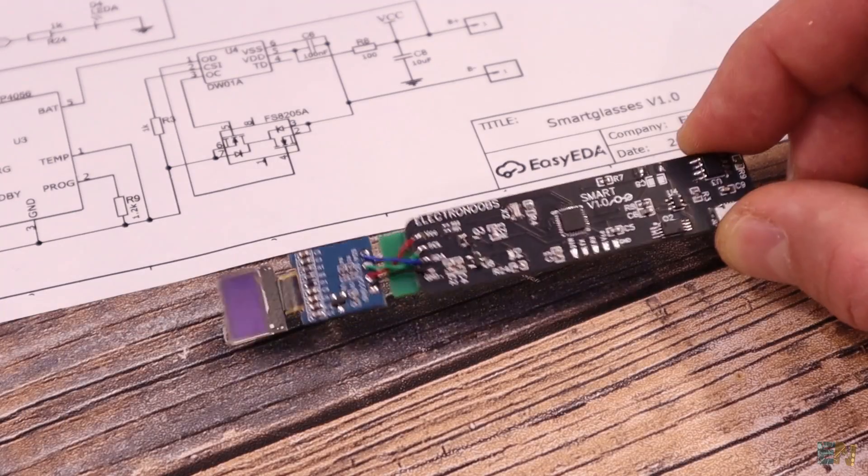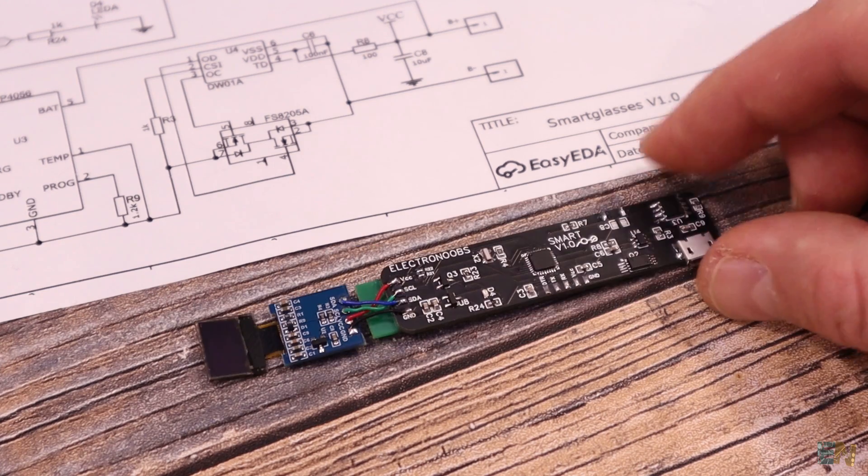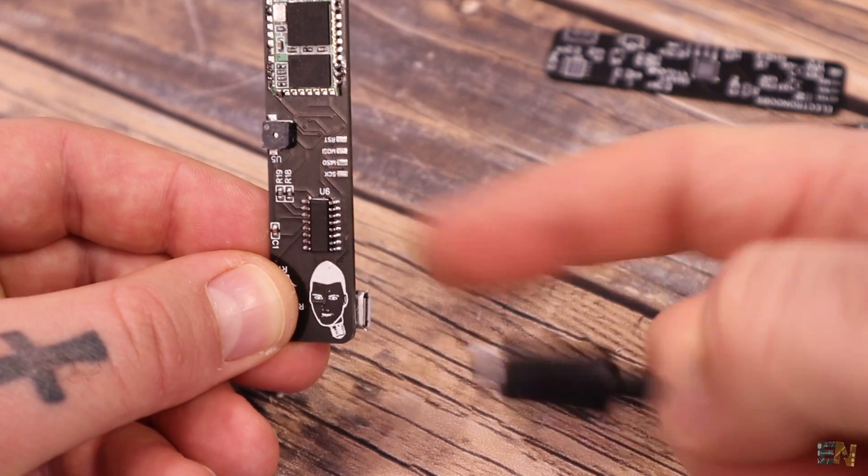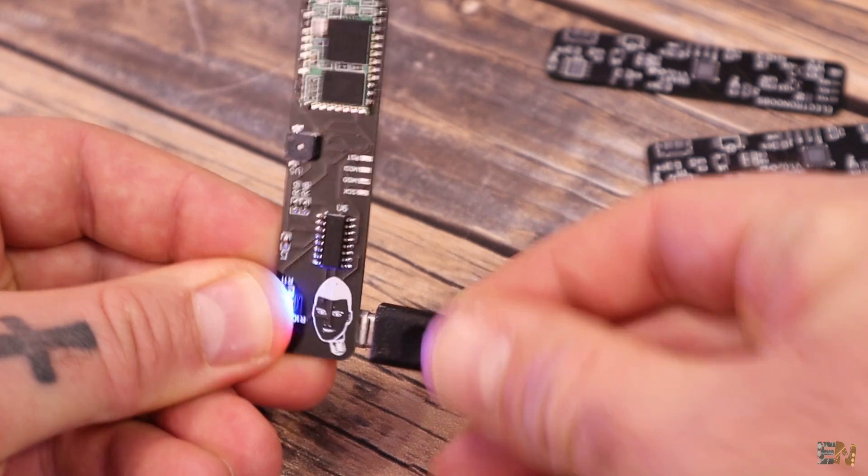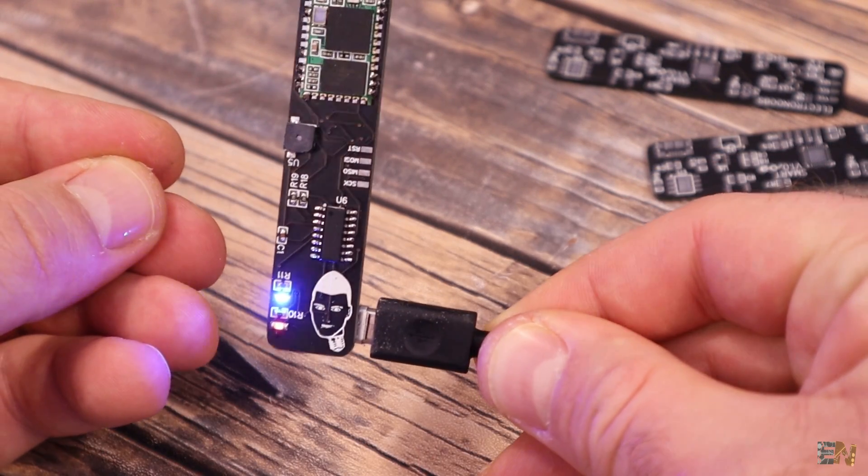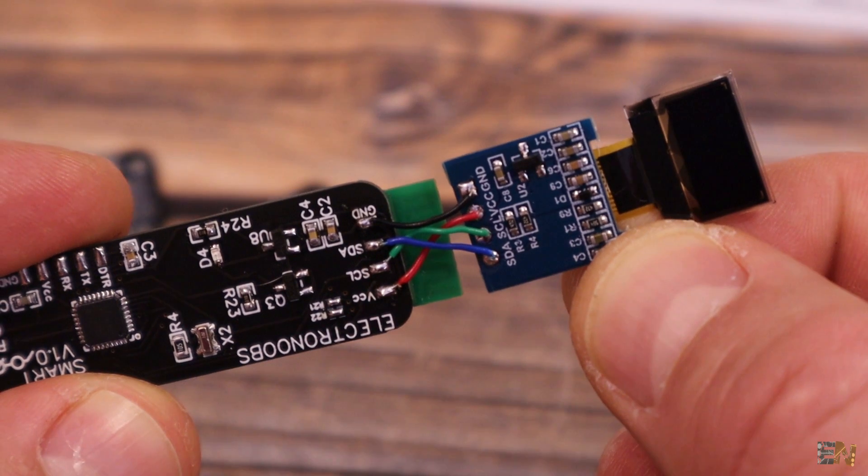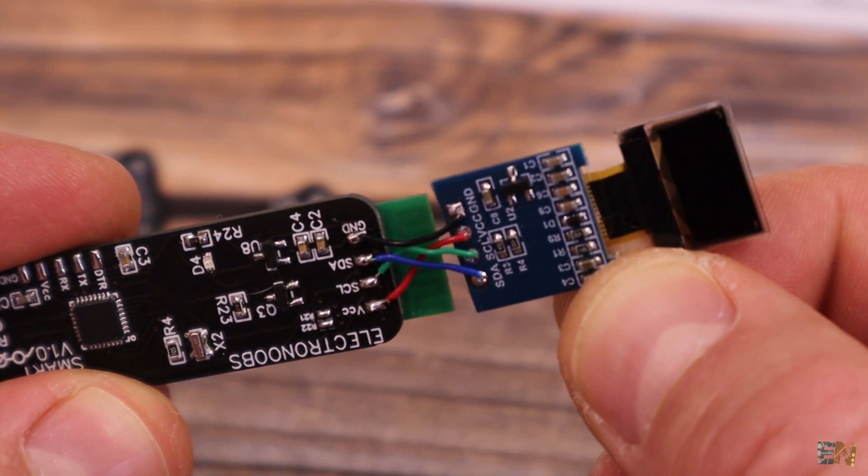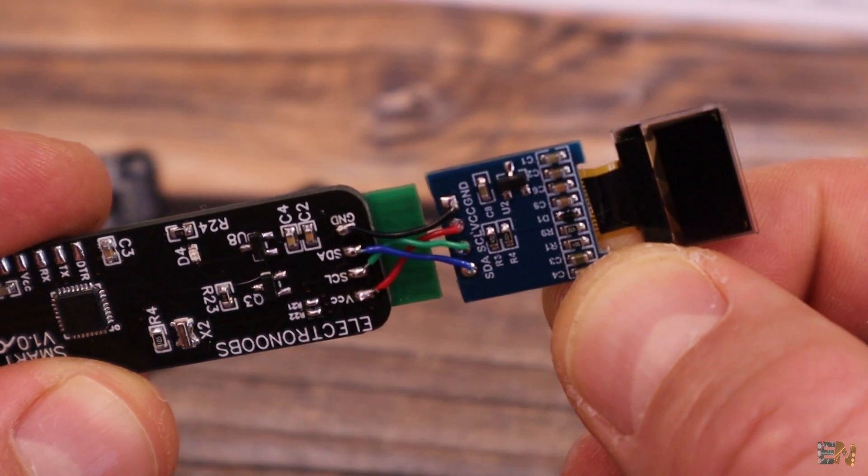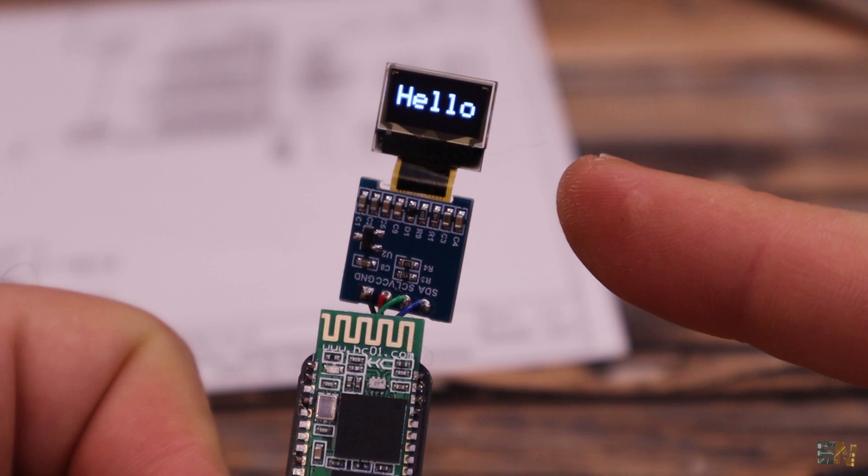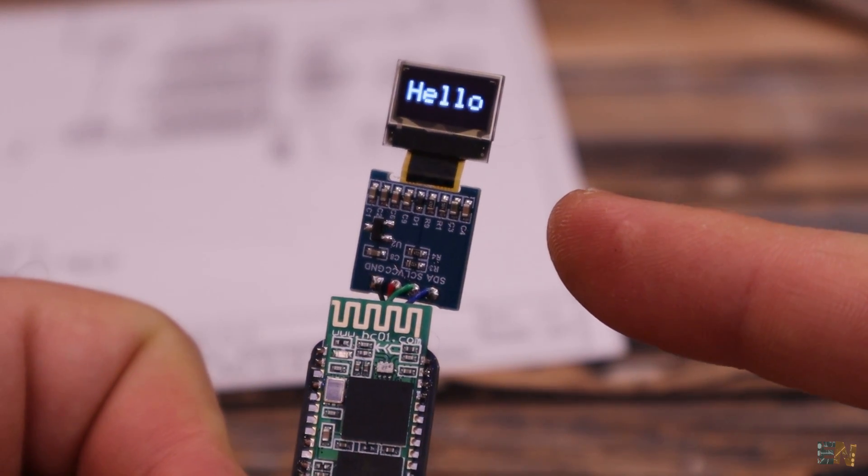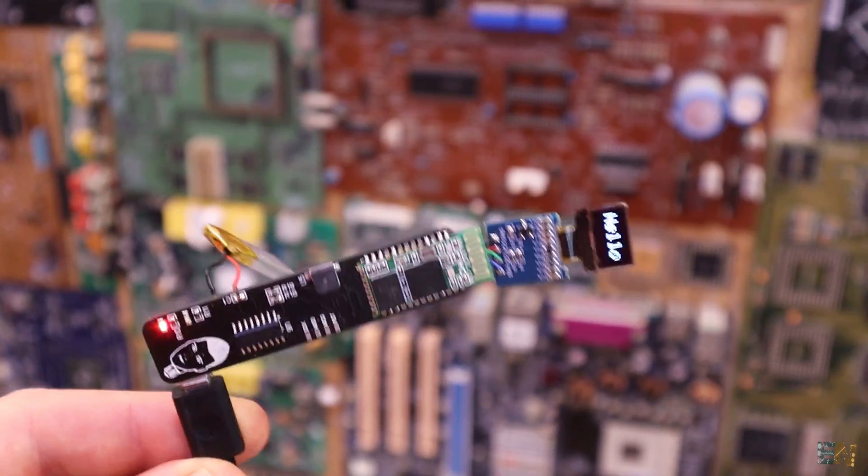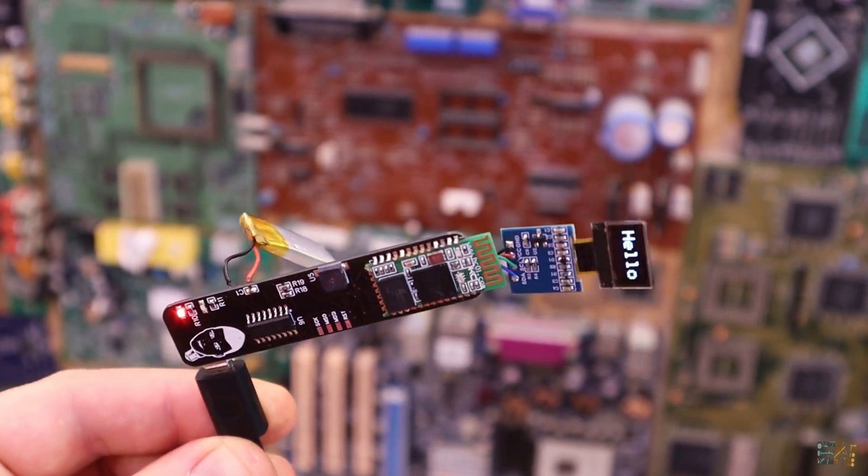Here I have the entire PCB soldered. Since I now have the FTDI programmer in place, I could now upload the code directly with the USB cable without using an external programmer. On the I2C pads, I solder the tiny OLED screen using some thin wires. I upload a test code and as you can see, the OLED display is working. But now let's test the Bluetooth connection.